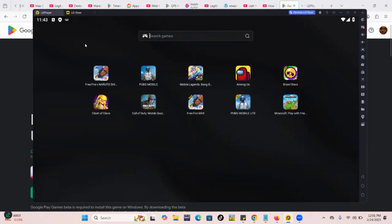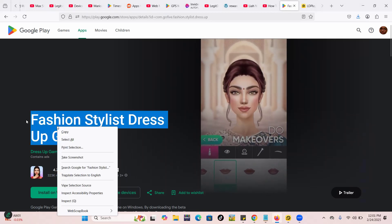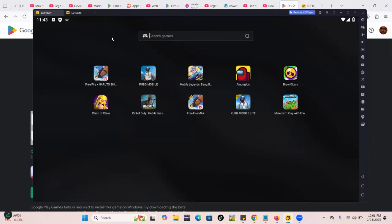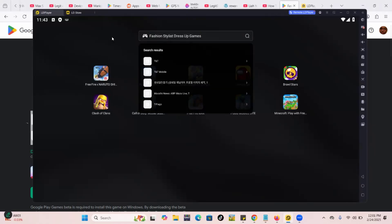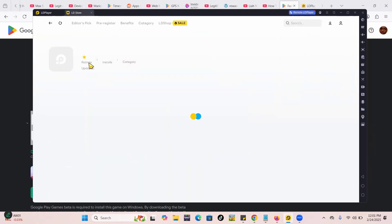After you install LD Player, the first thing you'll see is a search bar for games. You can just type the name of the game you want, paste it there, and the names will come up — like 'Fashion Stylist' and many others. Let me click on one.